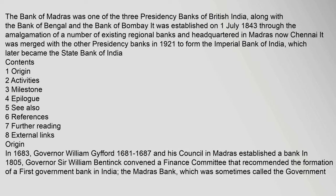The Bank of Madras was one of the three presidency banks of British India, along with the Bank of Bengal and the Bank of Bombay. It was established on 1 July 1843 through the amalgamation of a number of existing regional banks and headquartered in Madras, now Chennai. It was merged with the other presidency banks in 1921 to form the Imperial Bank of India, which later became the State Bank of India.